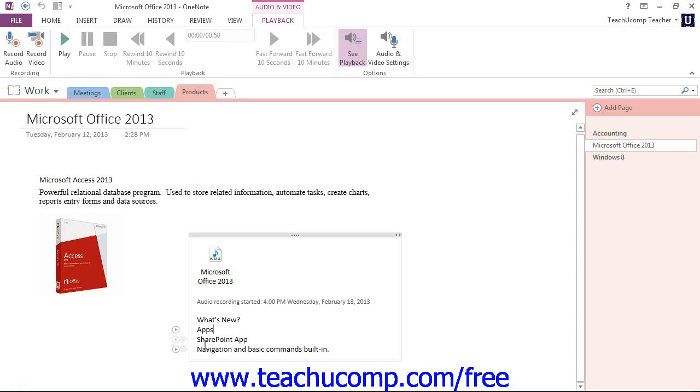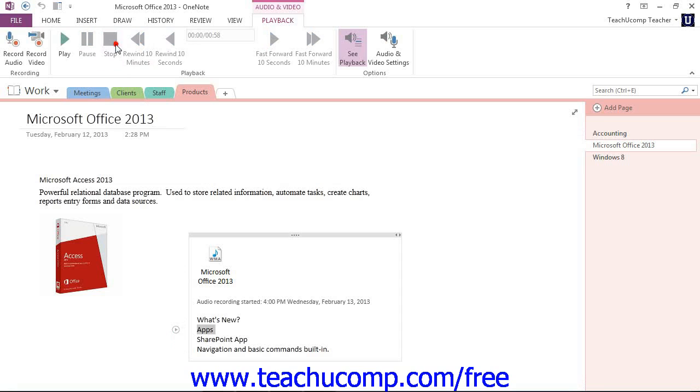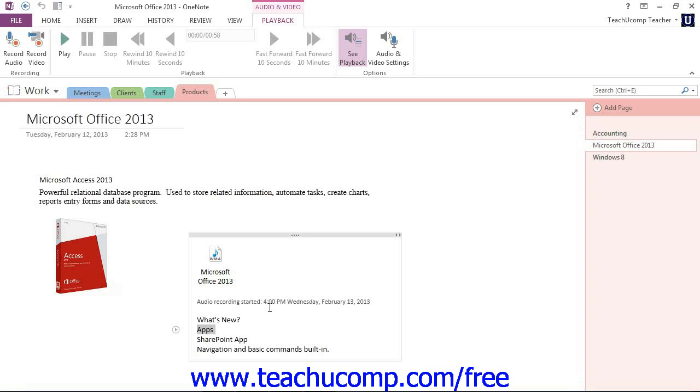So, for example, I could click right here. And it will start playing back exactly at that point with the settings in place that I have. As we saw in a previous lesson, you can also control the audio and video settings of OneNote by clicking the button of the same name in the options group of the playback tab in the ribbon.